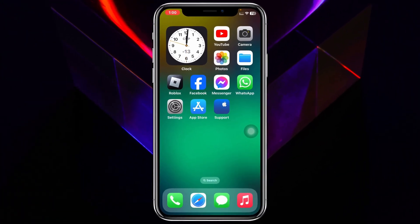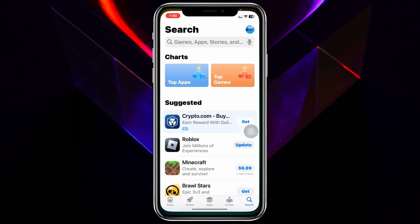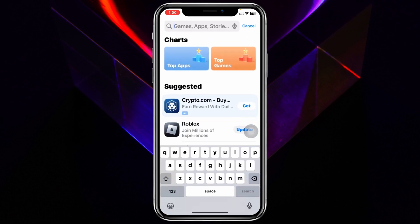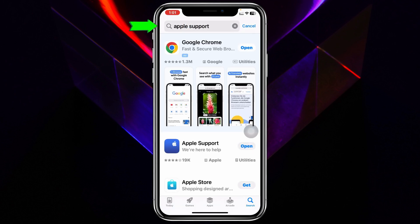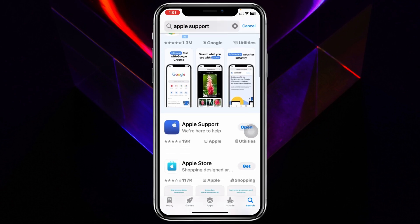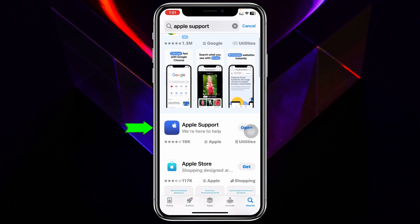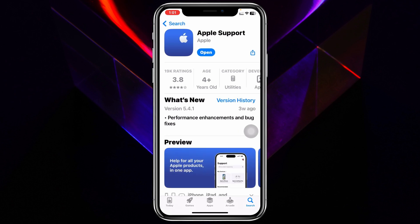To contact Apple support, the very first thing you have to do is open up the App Store on your device and search for 'Apple Support.' You'll see the Apple Support application appear — tap on it and install the application on your device. Once it's installed, go ahead and open it up.